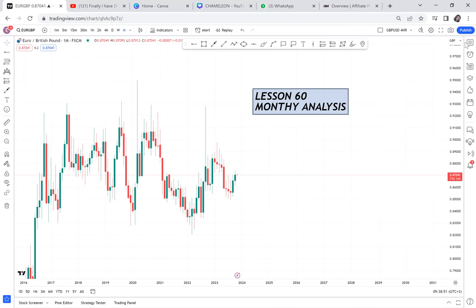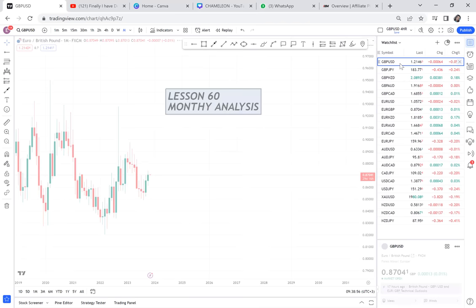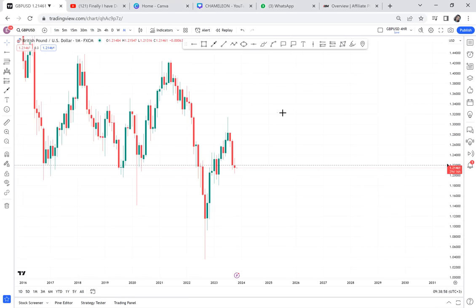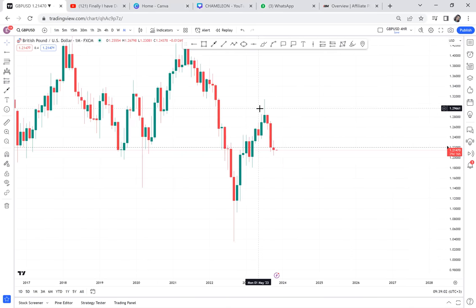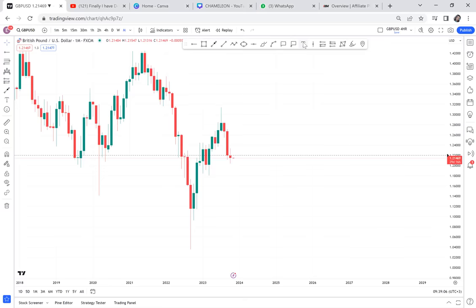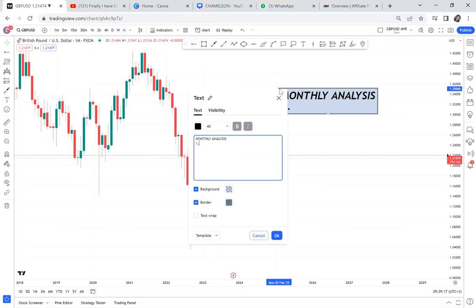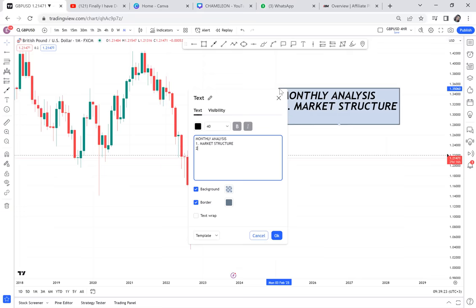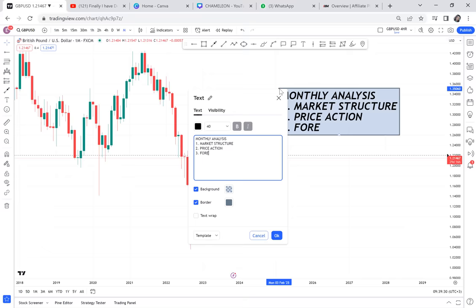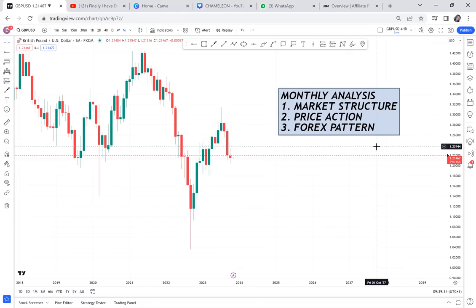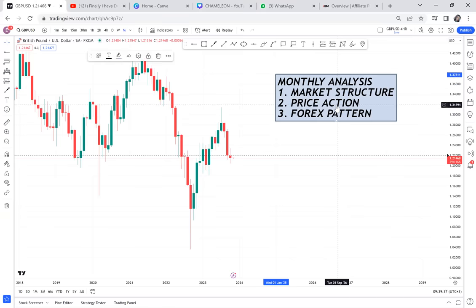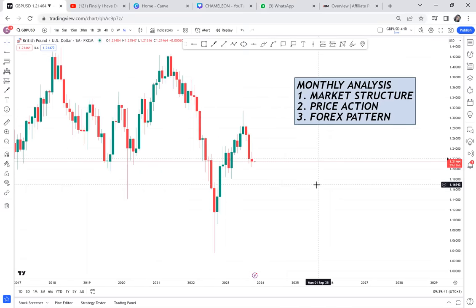The first pair we'll start with is GBP/USD — I love this pair. We are checking monthly only; we are not going to weekly. In the monthly analysis, we are identifying three things: number one, we check market structure; number two, we check price action; and number three, we check the forex pattern — do we have a pattern that has been confirmed? So those are the three things: market structure, price action, and forex pattern.